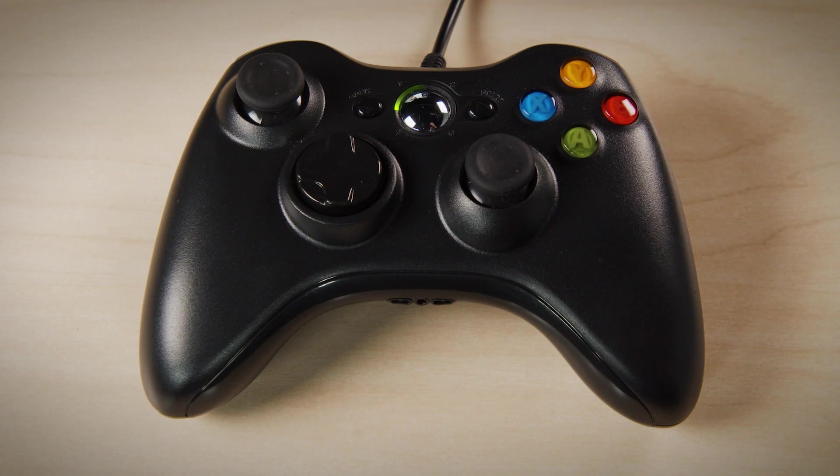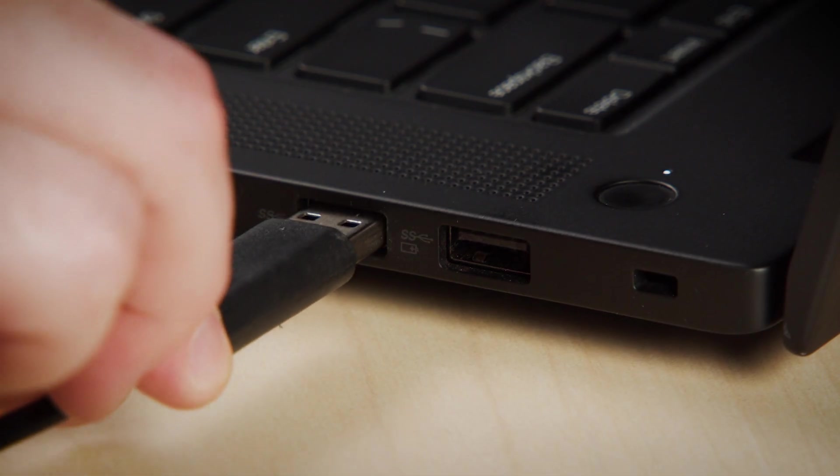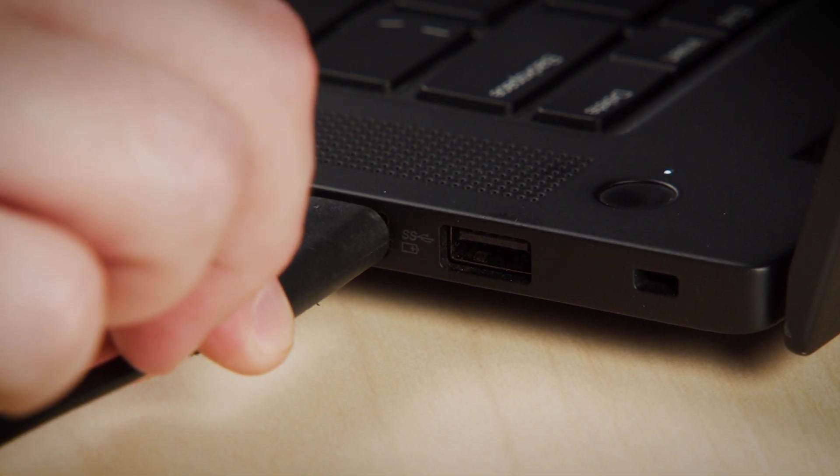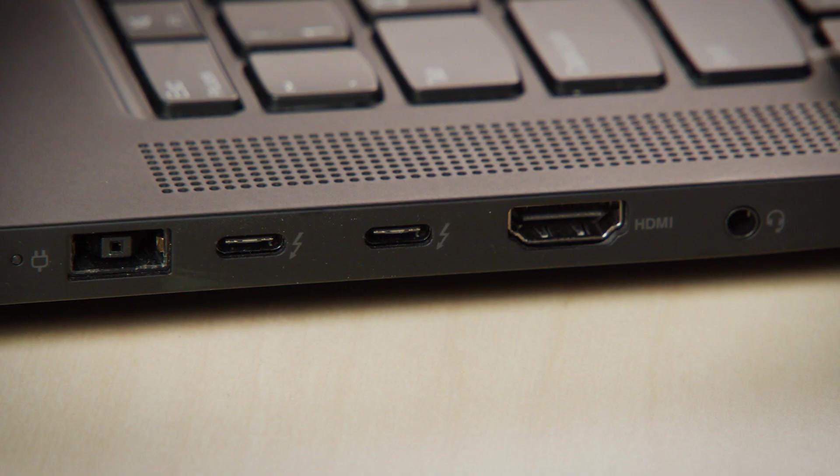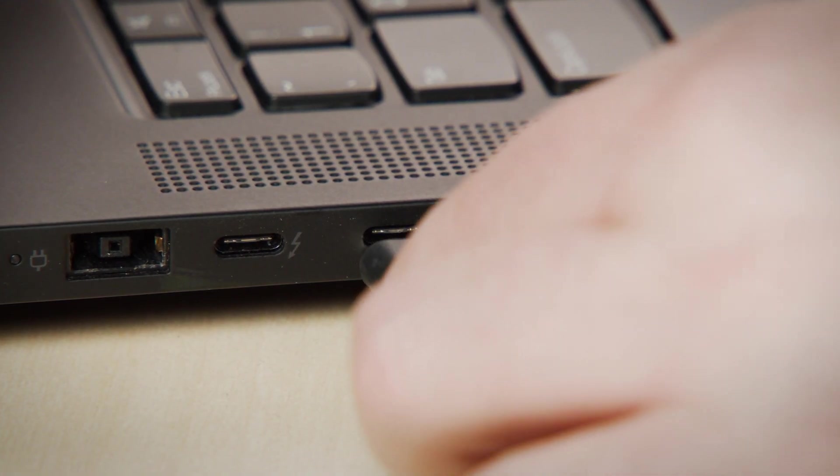Make sure the game controller is connected to your PC, then connect the ThinkReality A3 glasses to the PC using the USB-C cable.